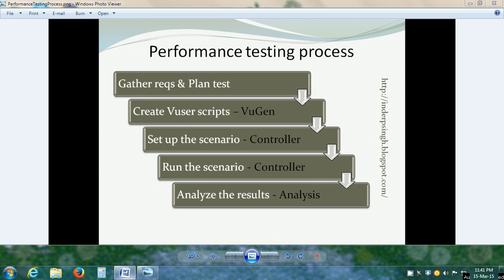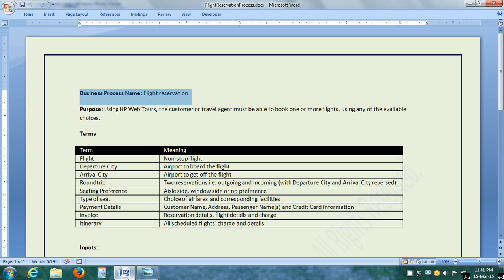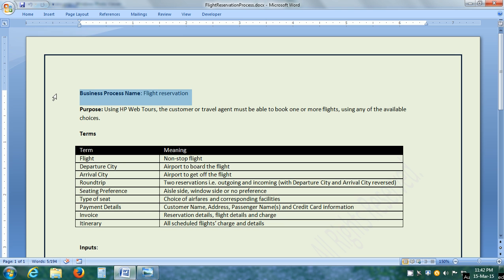First of all, let us see what is the business process. As the name indicates, it is a process. It has a name, it has certain inputs, it has some steps and it has some outputs. It is called a business process because it is a critical process to be run by the business for their core business.